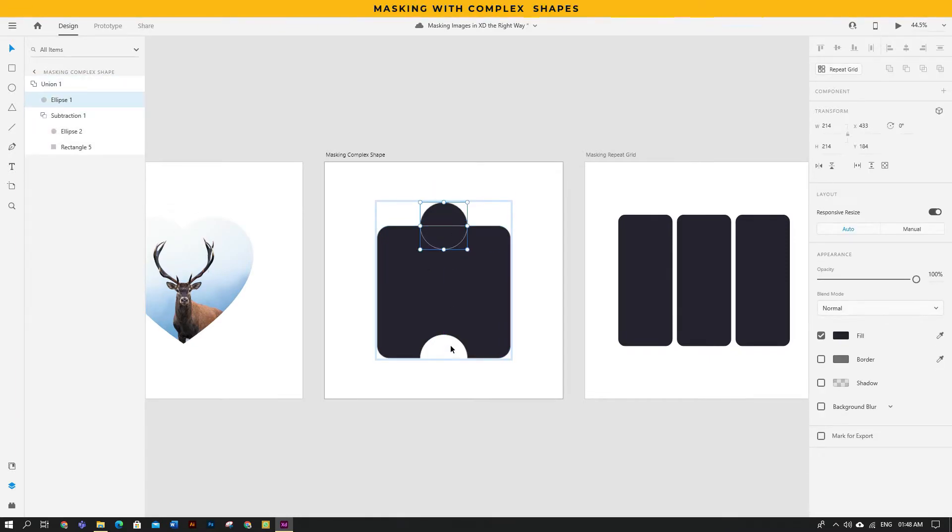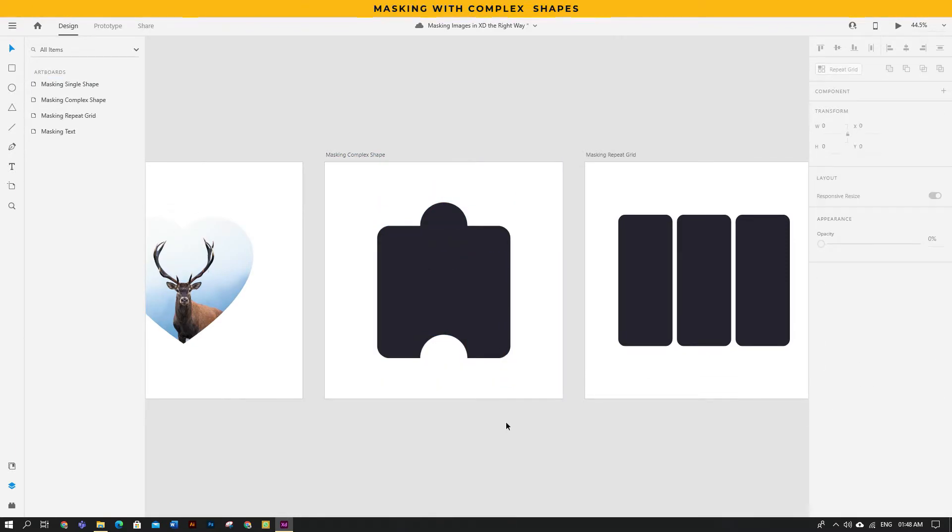For the complex shapes like this one, the process is still the same. Just drag and drop the image over the shape and it fits nicely.